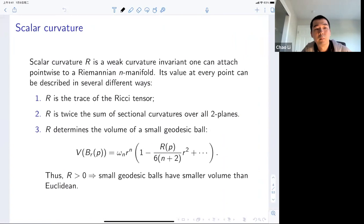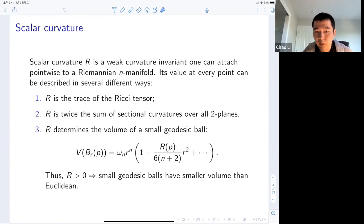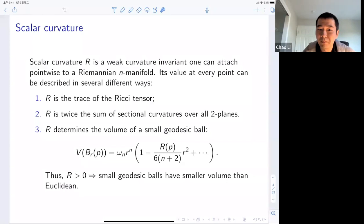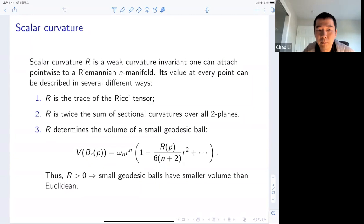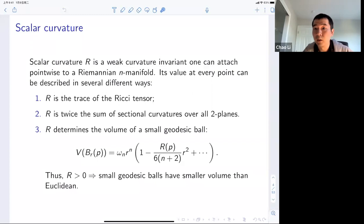A more geometric interpretation is that the scalar curvature determines the volume of a small geodesic ball. There's a nice formula: if you take the geodesic ball of radius R at point P and view it as a function of R, you can consider its Taylor expansion. The leading term is always the Euclidean volume, and the next non-trivial term involves, up to a sign and some constant, the scalar curvature at the point P. So in particular, positive scalar curvature at a point means that small geodesic balls have smaller volume compared to the Euclidean ball of the same radius.